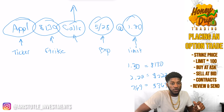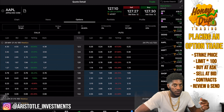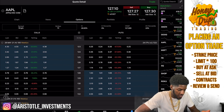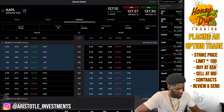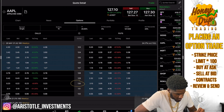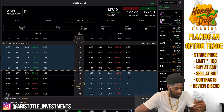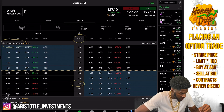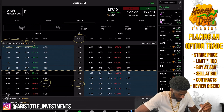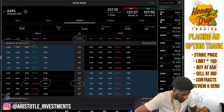I'm going to go to my thinkorswim app. Looking here, we have Apple. Remember, we wanted to place a 130 call with a 5/28 expiration date. Right here is the strike price — that is the hit price. So I want to do an Apple 130 call for an expiration date of 5/28. The limit will actually be about $0.23.